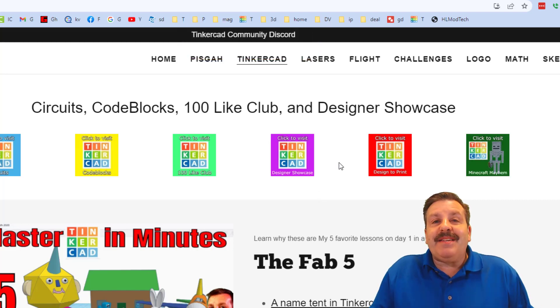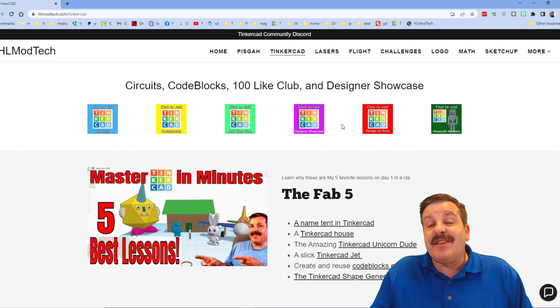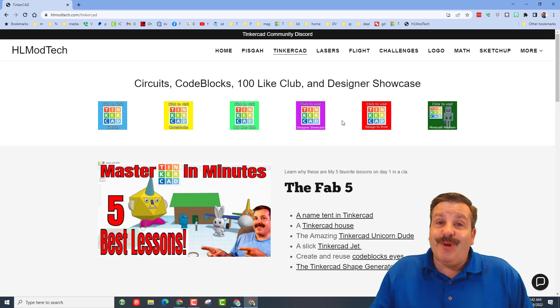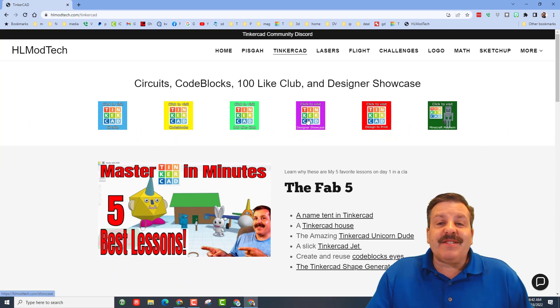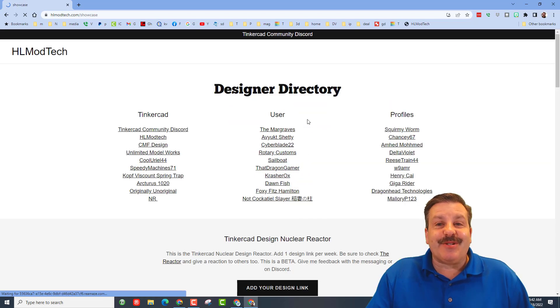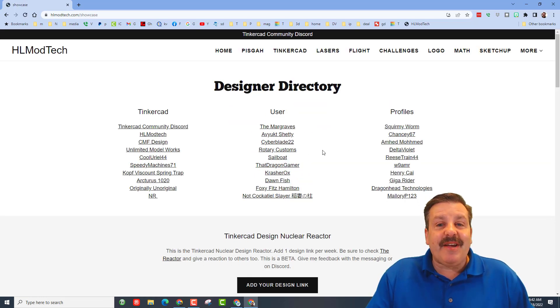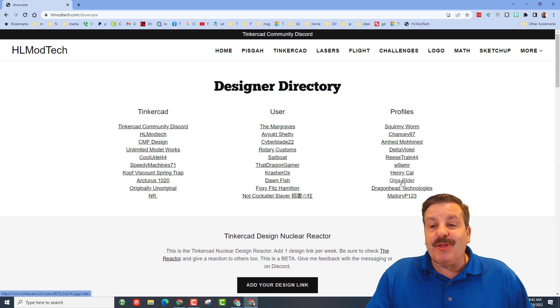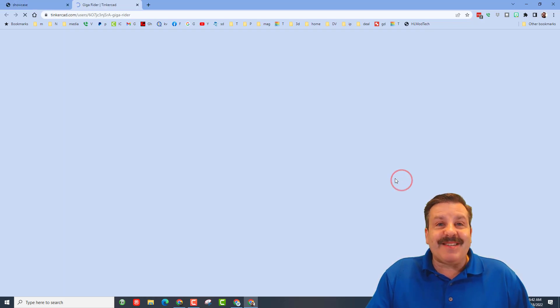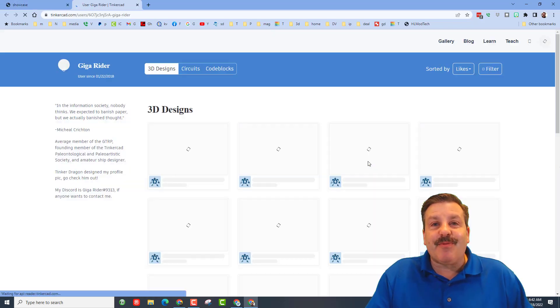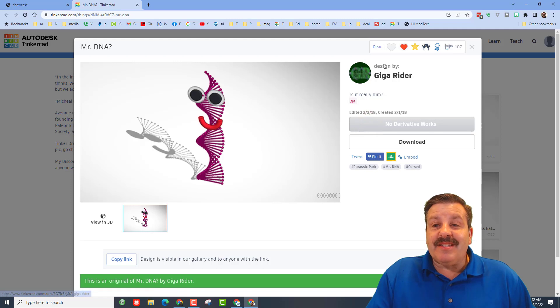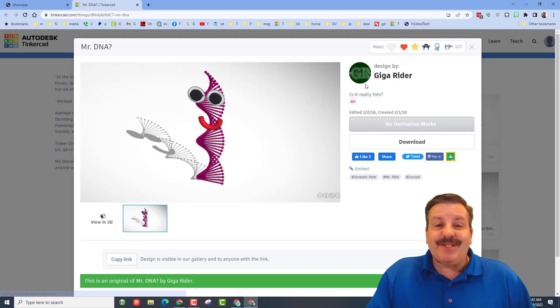It is an amazing place to meet other Tinkercad users and discuss things we can do with Tinkercad. Finally friends, I do want to remind you to hit the designer showcase. It has all these amazing Tinkercad user profiles. Remember you can look for amazing designs in here when you click on somebody's profile.